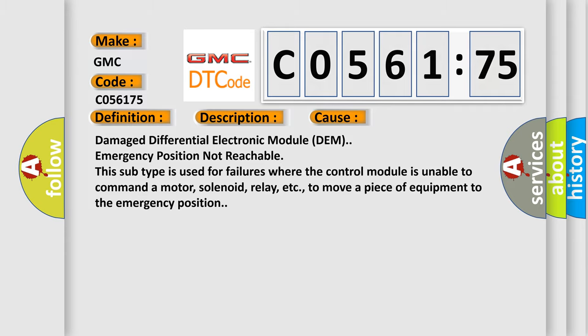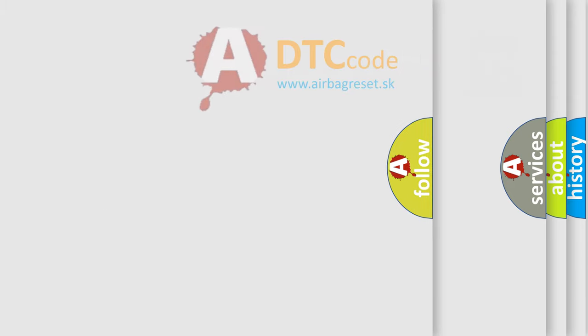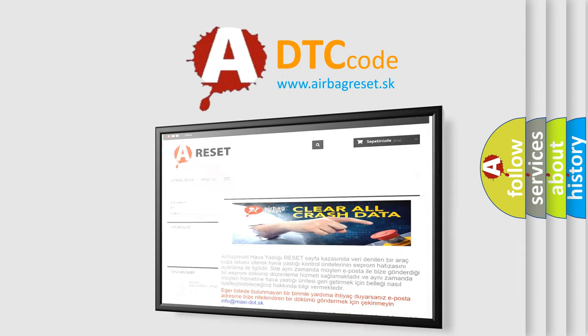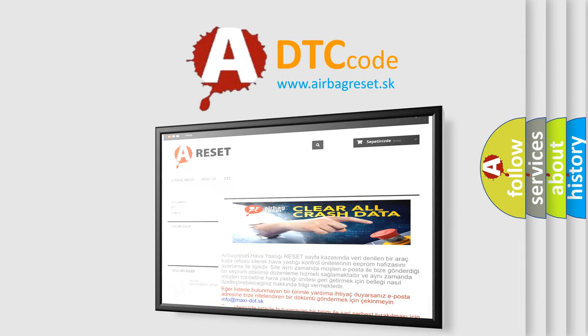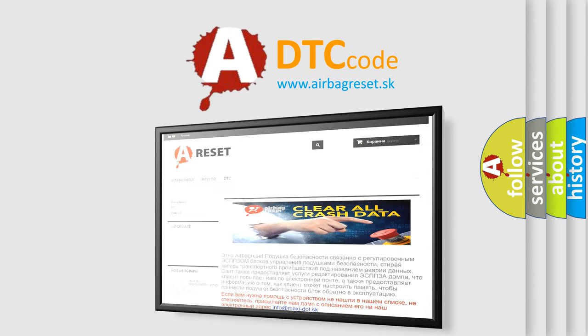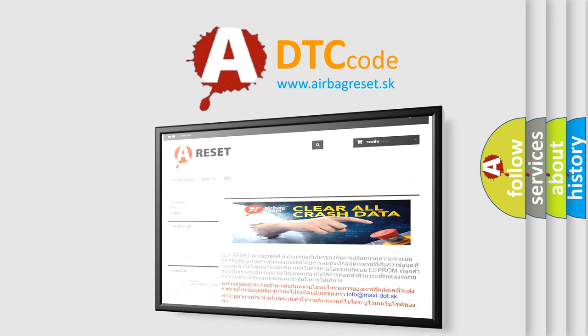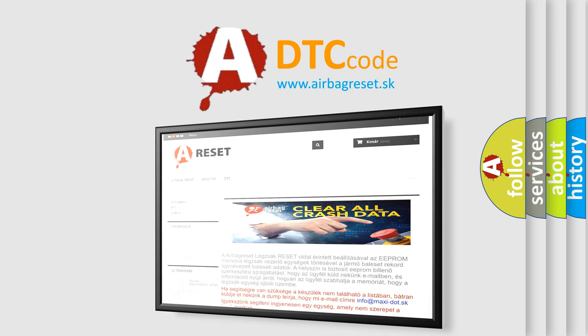The Airbag Reset website aims to provide information in 52 languages. Thank you for your attention and stay tuned for the next video.